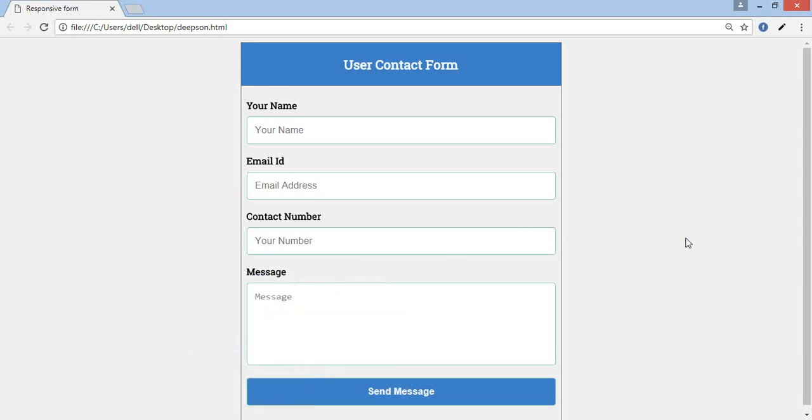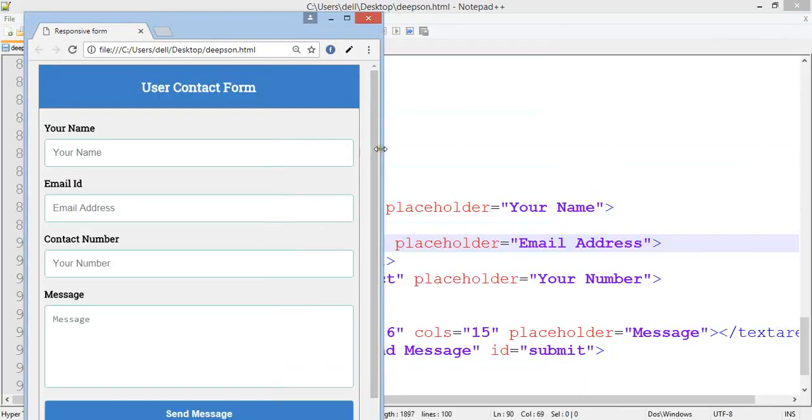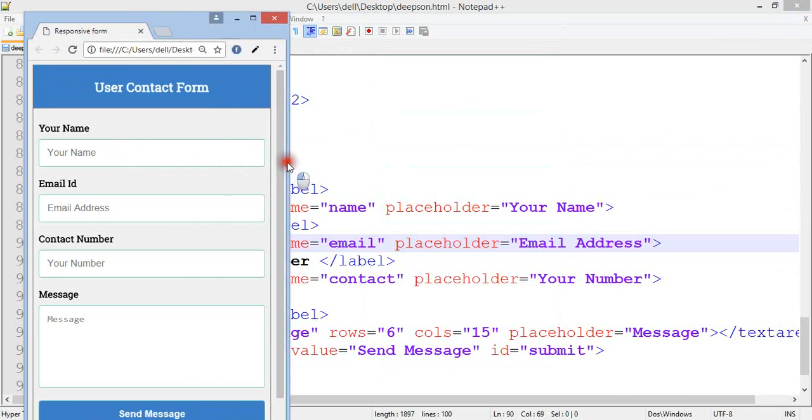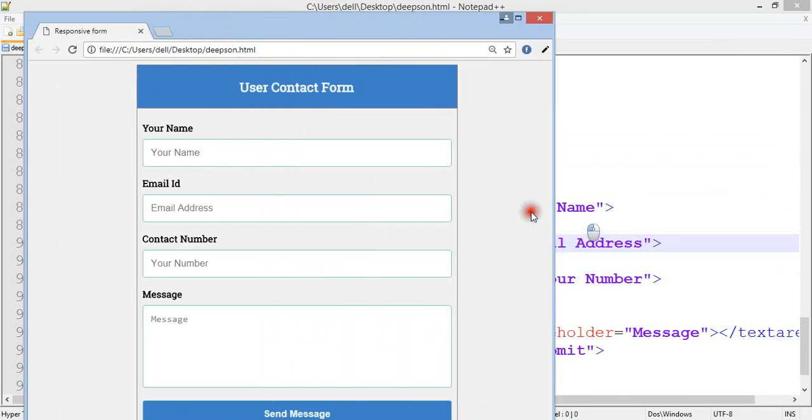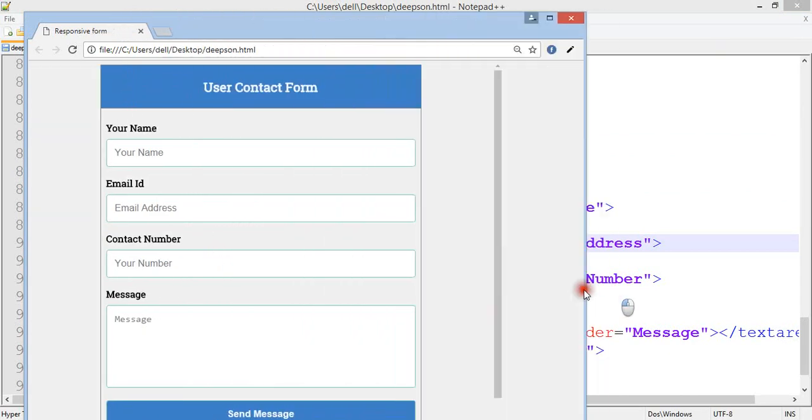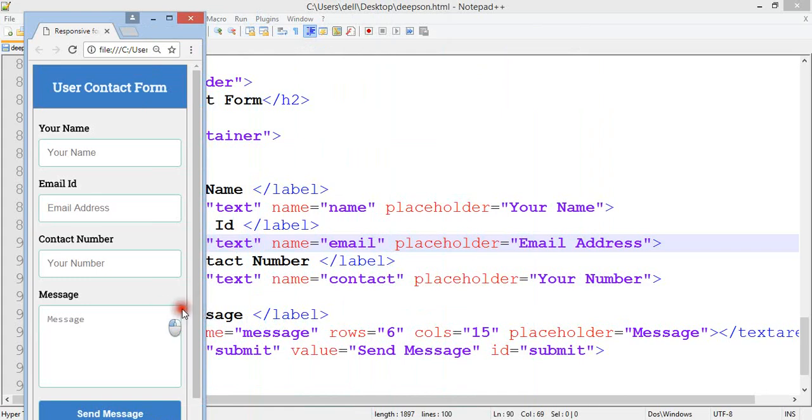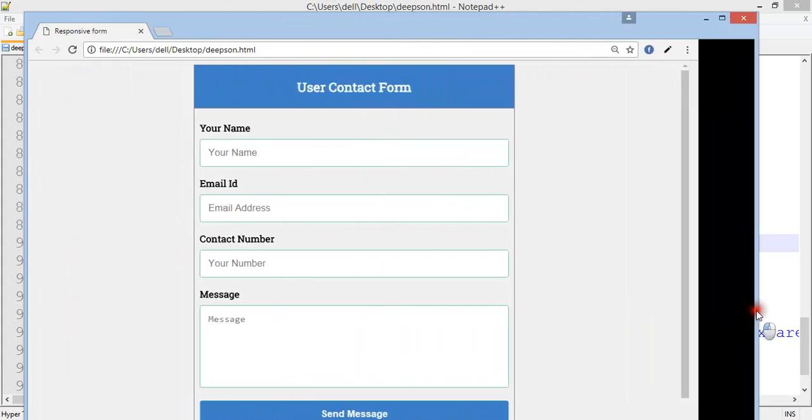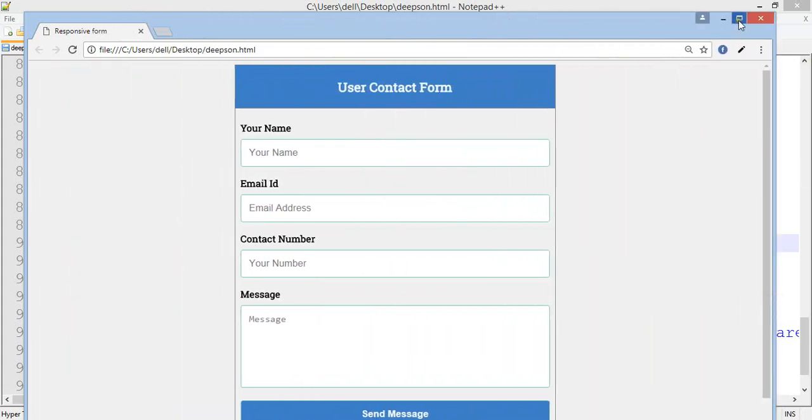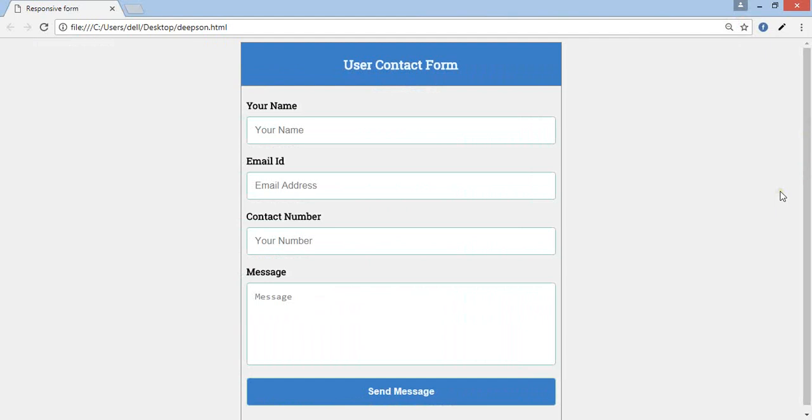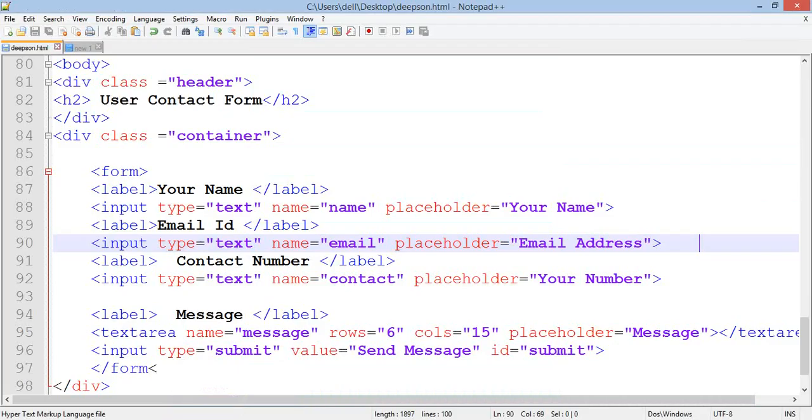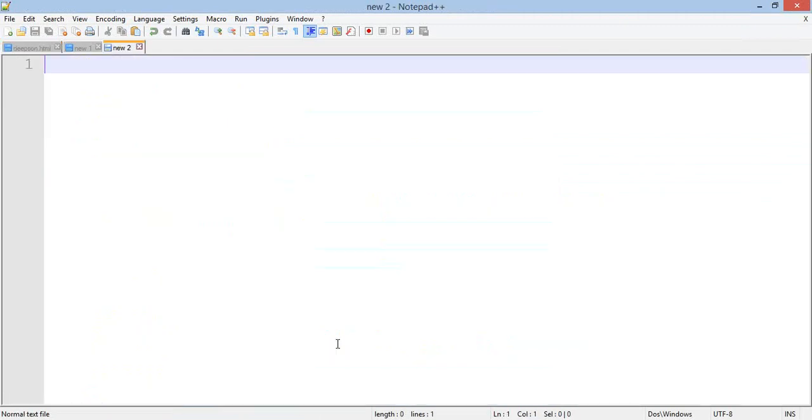Hello friend, welcome to our YouTube channel Waymaster. In this tutorial I'm going to create a responsive form using HTML and CSS. You can see on my screen. Let me start how to create a responsive form using HTML and CSS.